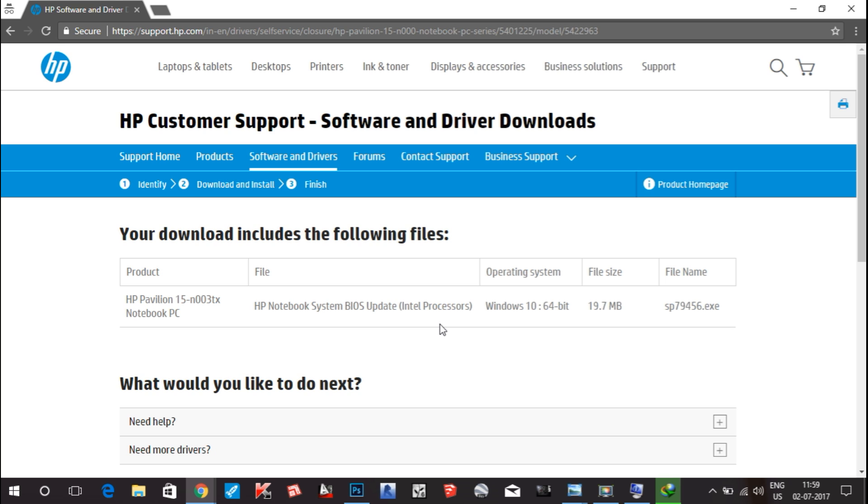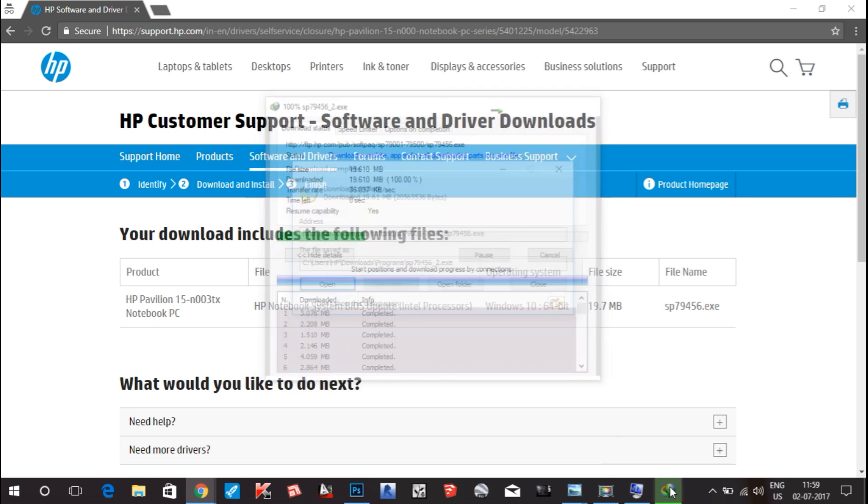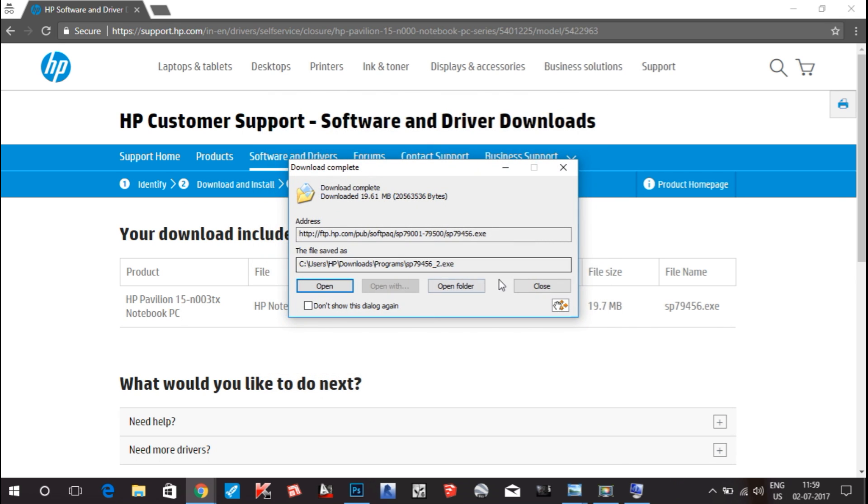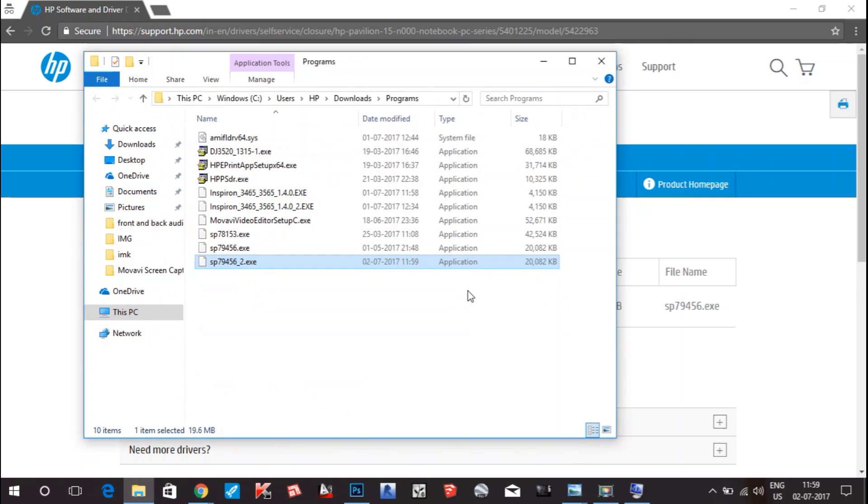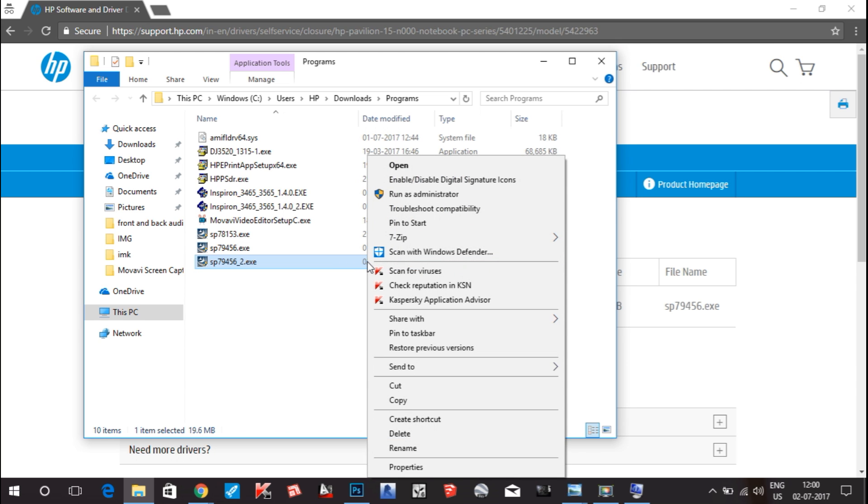Let's see if it's complete or not. It's completed now. I will open the folder, right-click on it, and run as administrator.